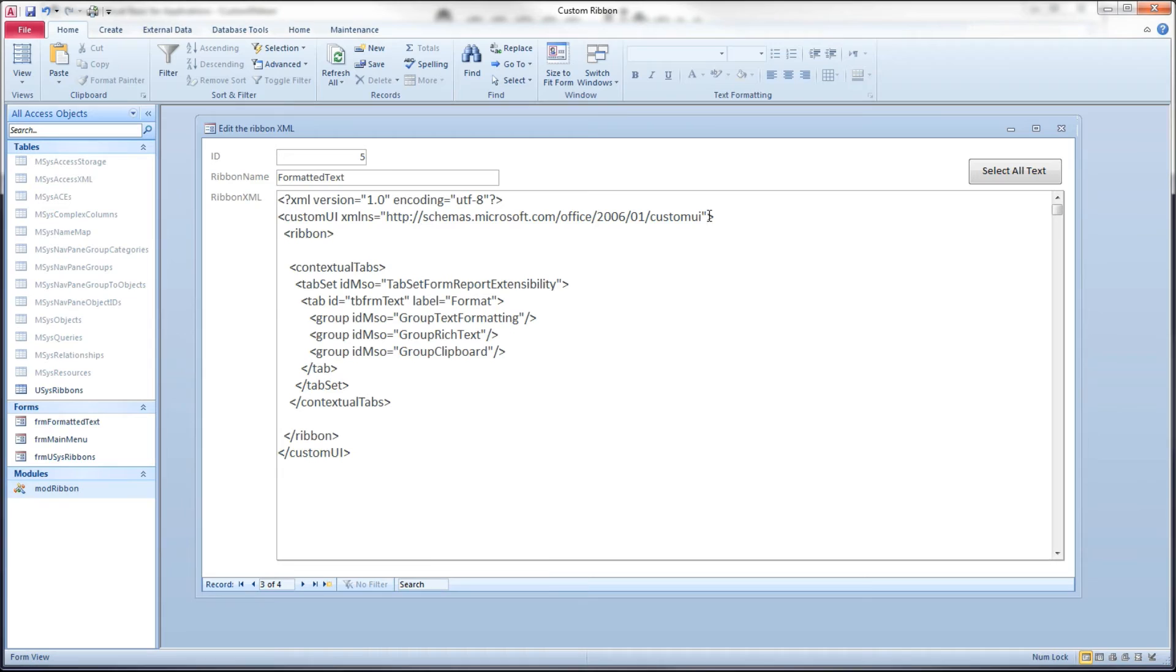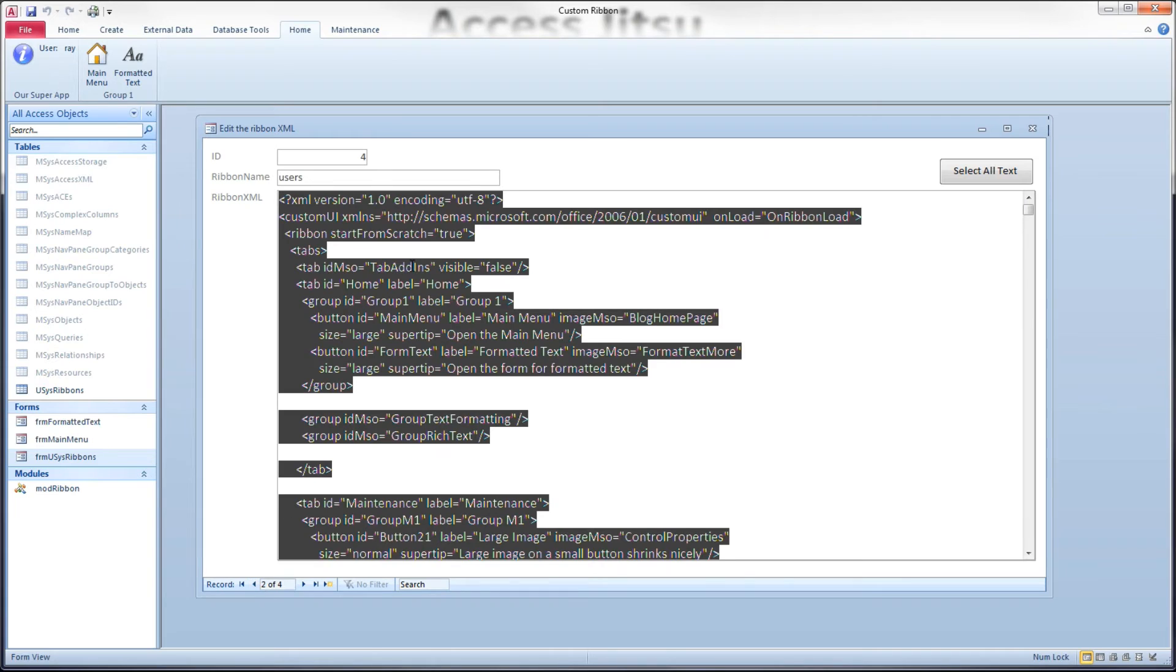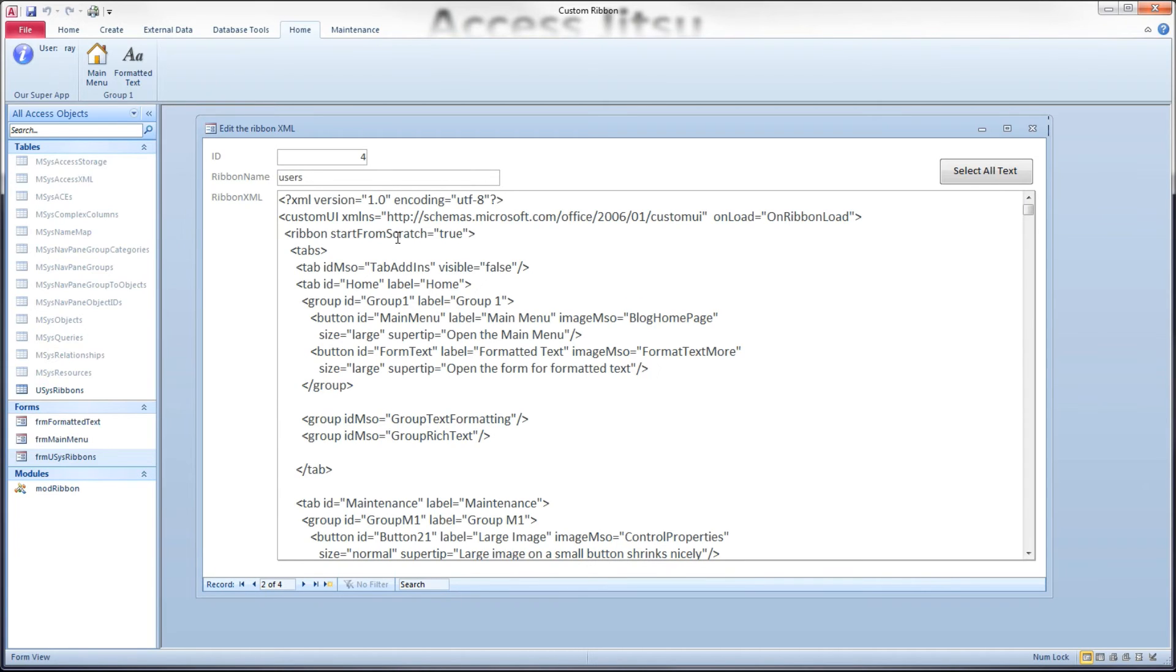So that would be a reason why you would have an on load here. I just want to make sure we're clear on why we don't, in my current situation, simply don't need it. And I also don't have, right here, next to the ribbon tag, I don't have this start from scratch attribute.